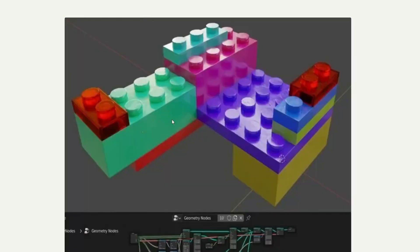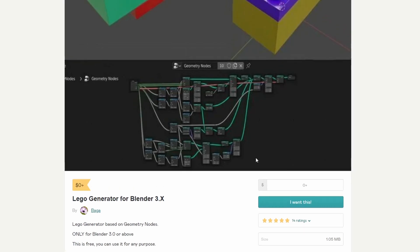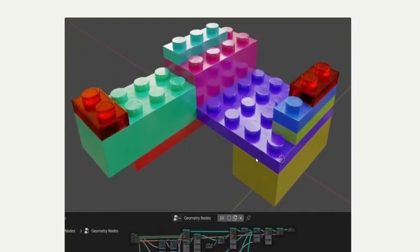Next one up is the Lego Generator in Geometry Nodes. I keep hammering this point home — you're going to start seeing a lot more regarding Geometry Nodes. This looks pretty damn good, and it's from the people behind Bagapai. It's a Lego Generator based on Geometry Nodes, only for Blender 3.0 and above. Looks not bad at all.